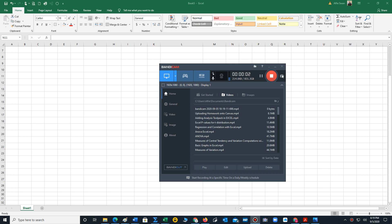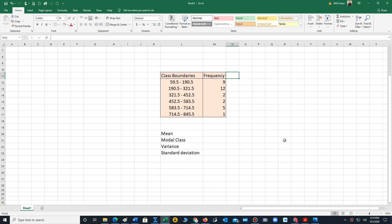Hello, in this video I will demonstrate how to compute the mean, variance, and standard deviation for grouped data. Let's assume that you are provided with the following problem. You have a grouped data frequency distribution and you need to find the mean, modal class, variance, and standard deviation.